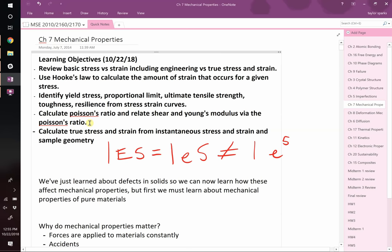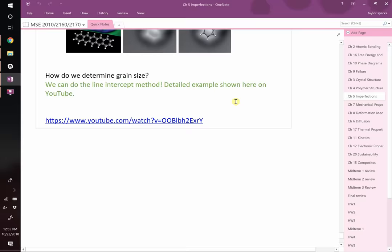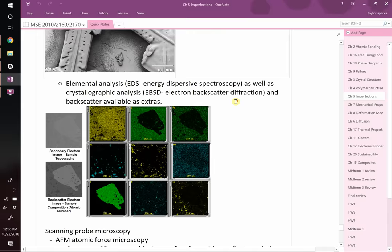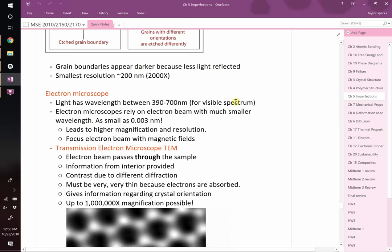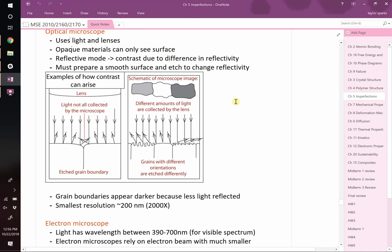Okay, welcome to class, everybody. Happy Monday. All right, let's go. So we've wrapped up chapter five. The only thing I'll say very briefly is we talked about the different microscopy methods. One last thing that might be useful to say is that when it comes to microscopy techniques, oftentimes the most important parameter you want to capture is the grain size.